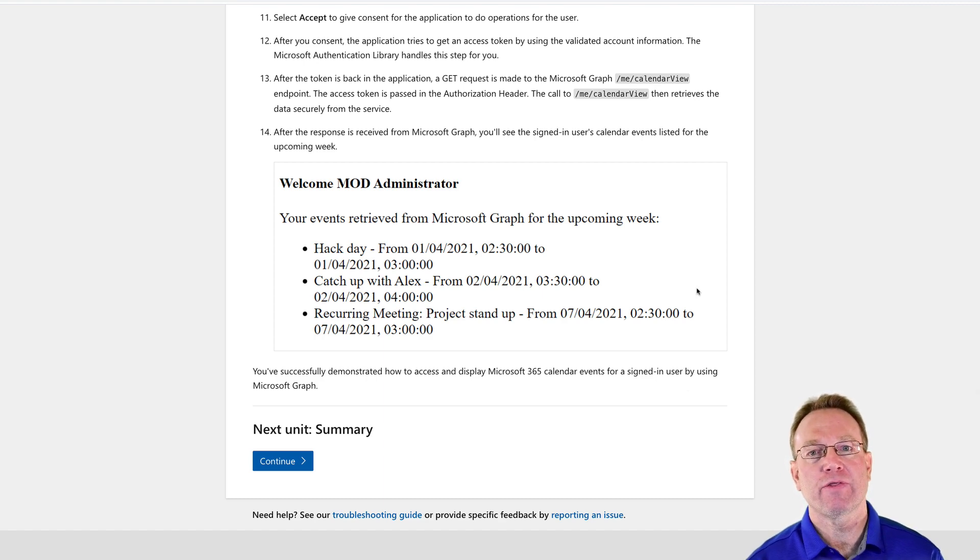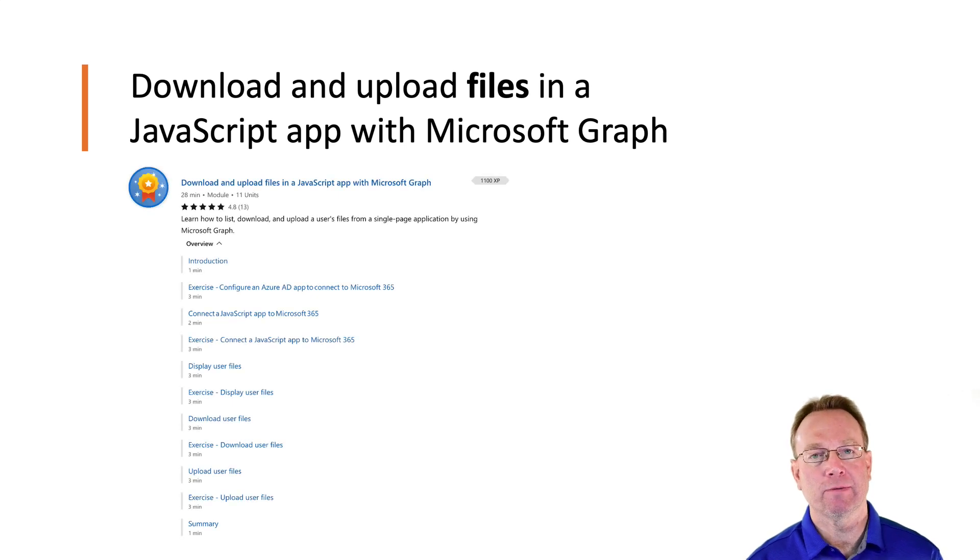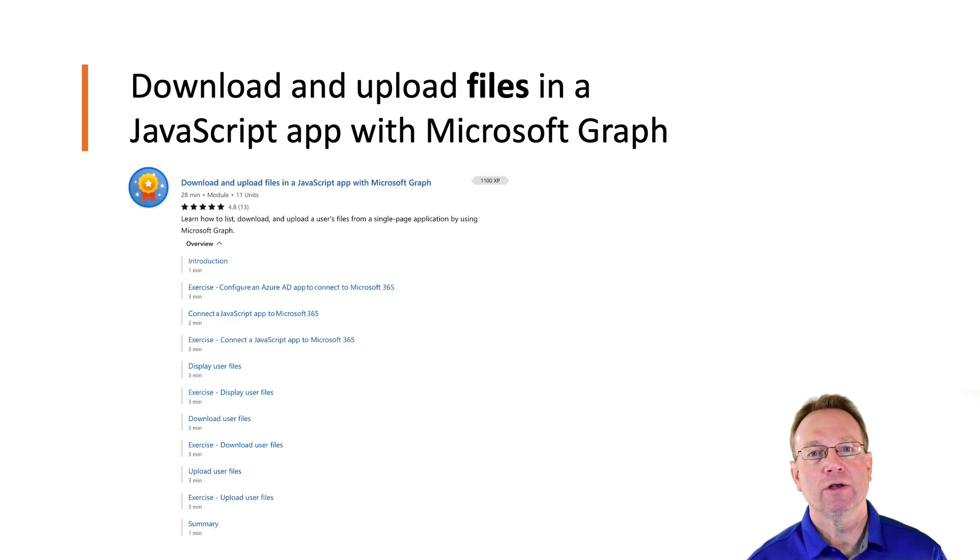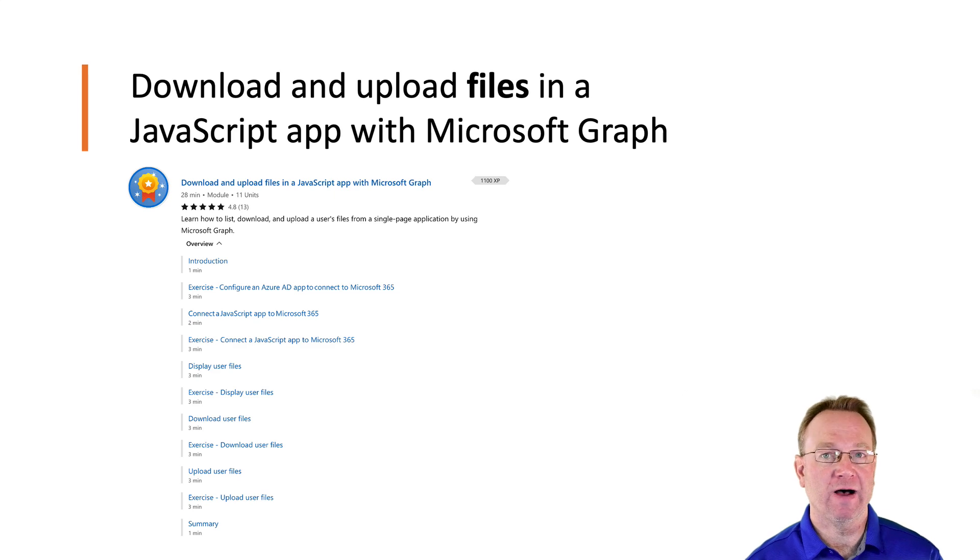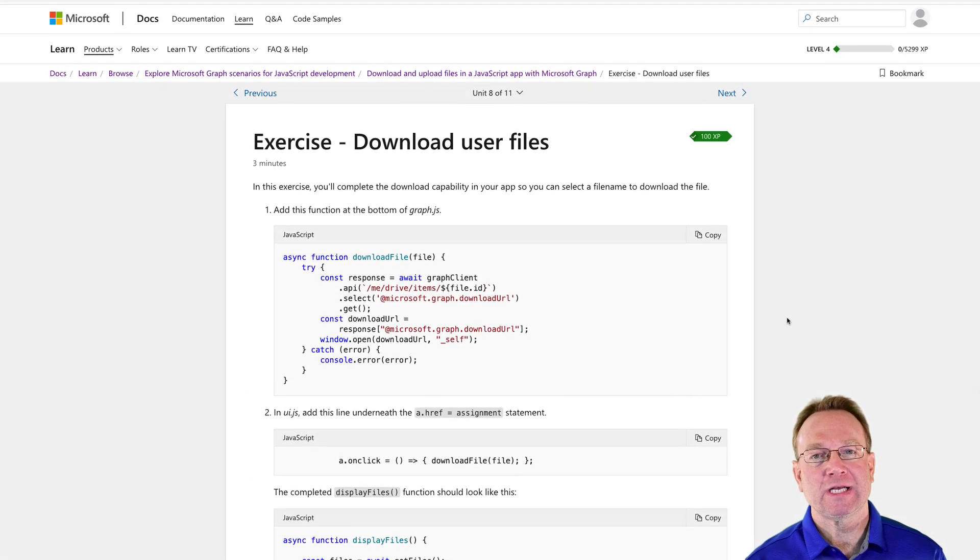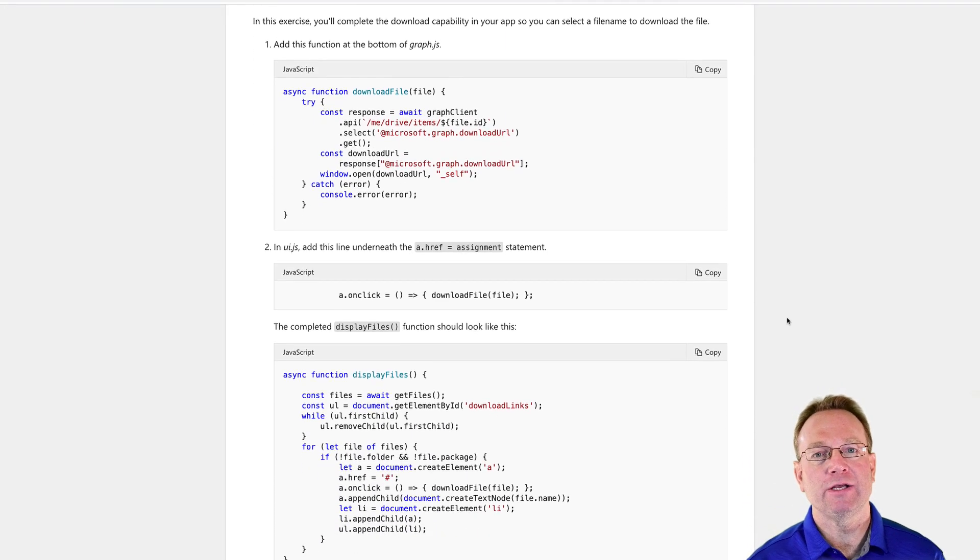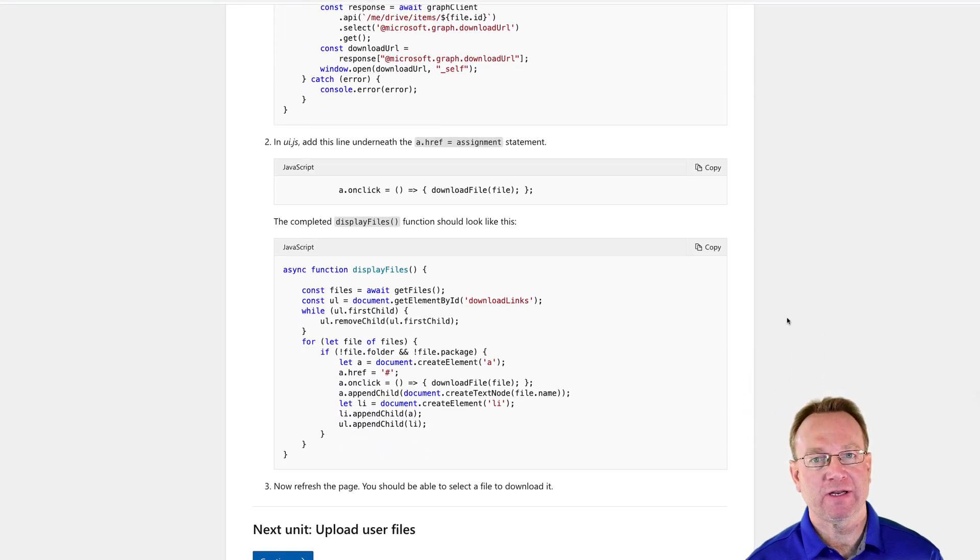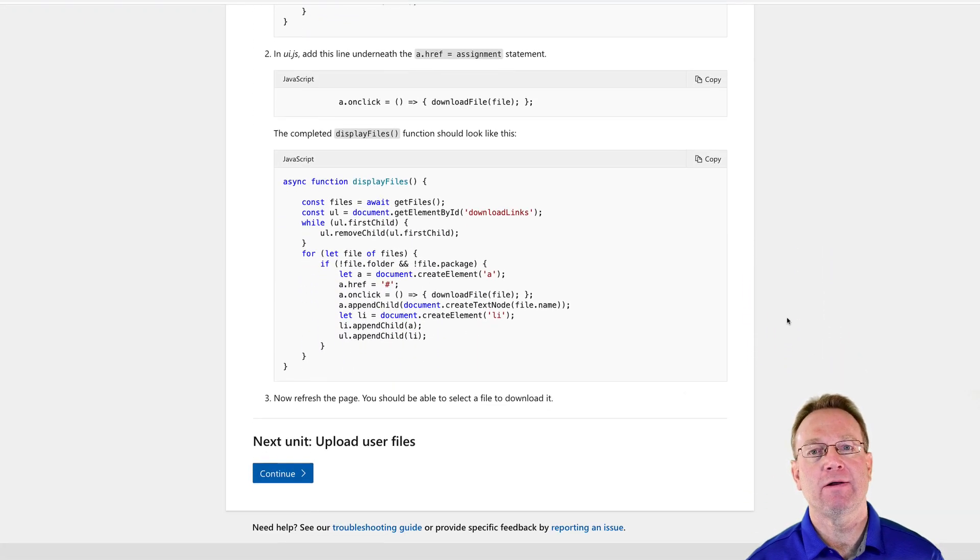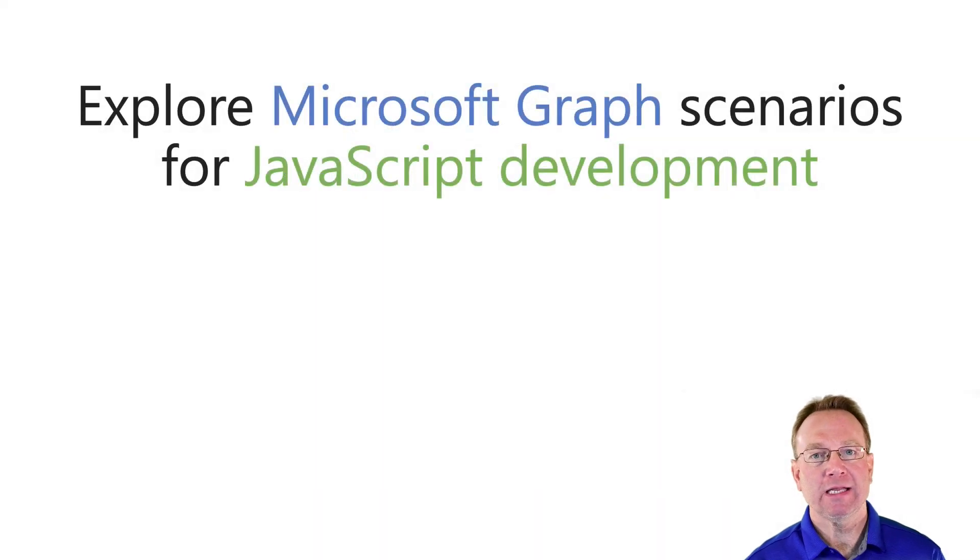Finally, in the third module, Download and Upload Files in a JavaScript App with Microsoft Graph, you'll learn how to work with OneDrive for Business files. After all, who doesn't work with a lot of files every day? The exercises in this module will teach you how to use Microsoft Graph APIs to download and upload files.